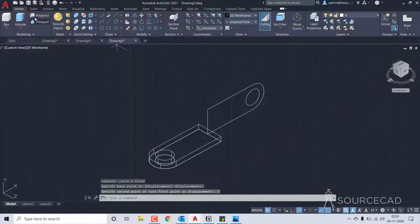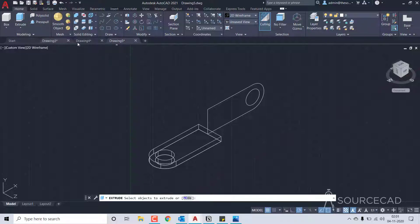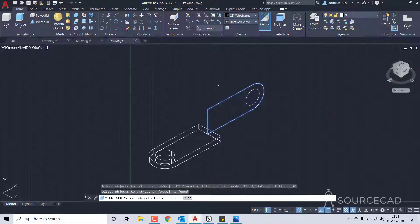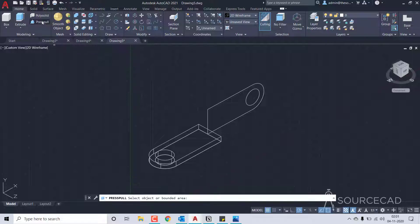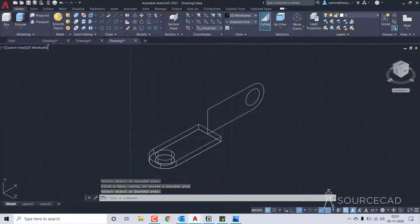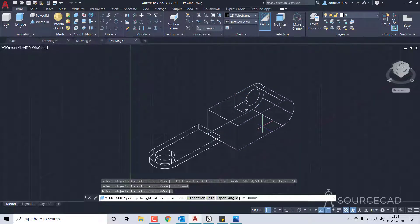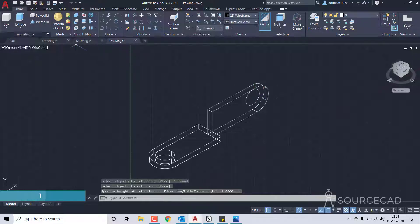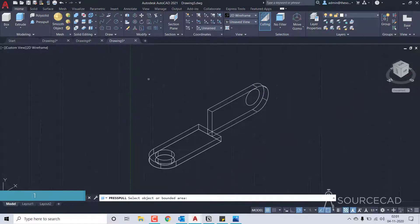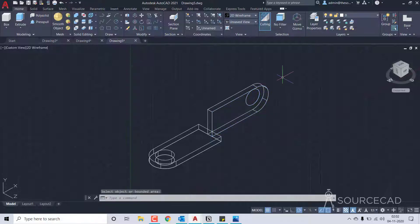Now let's go to the extrude tool and add a height. I'll show you why we can't use press pull here — as you can see it is not highlighting the island, that's why I use extrude directly. I'll select extrude, select this shape, enter, and the distance is 1 unit. For the circle I'll go to press pull and we need to extract it, but first let's change the visual style to shaded.